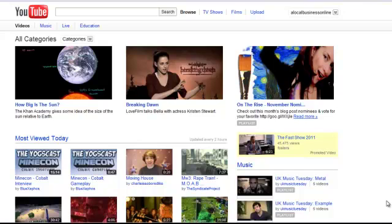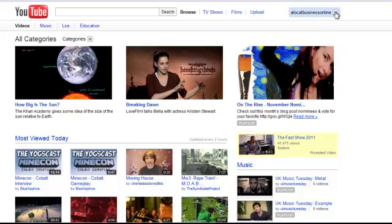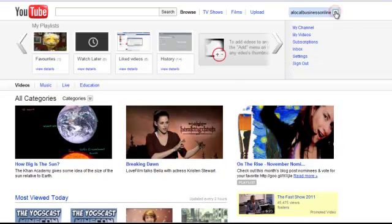So first of all, log in to your YouTube account and go to your videos.